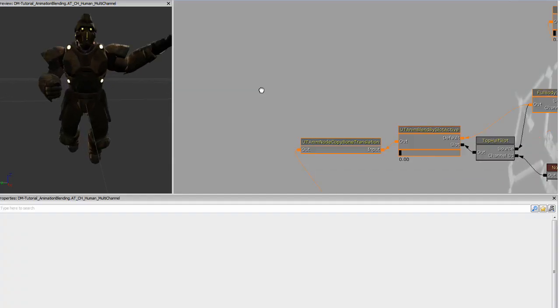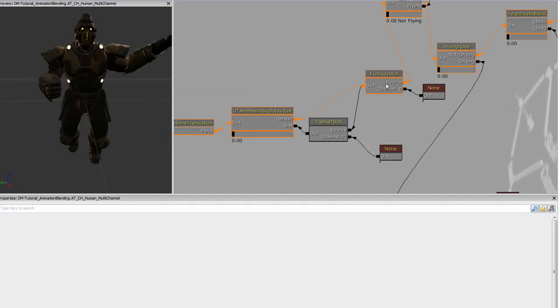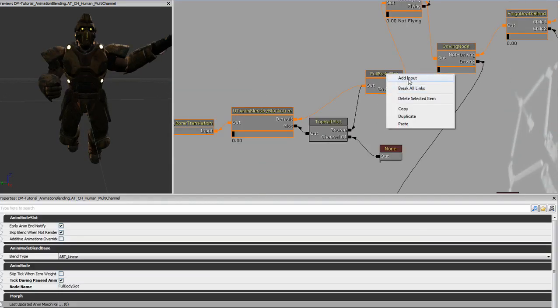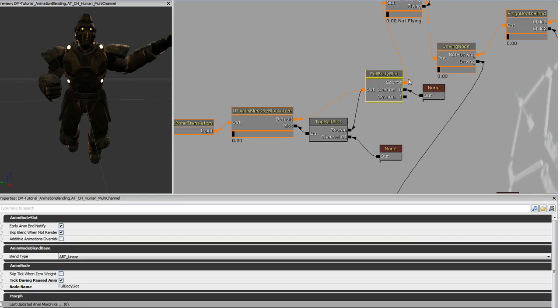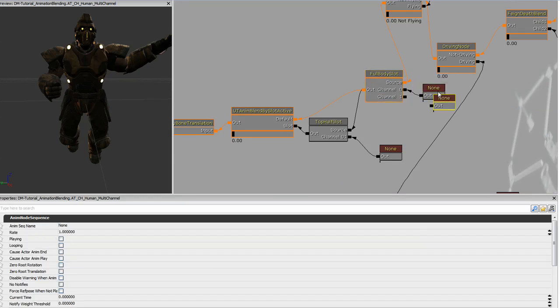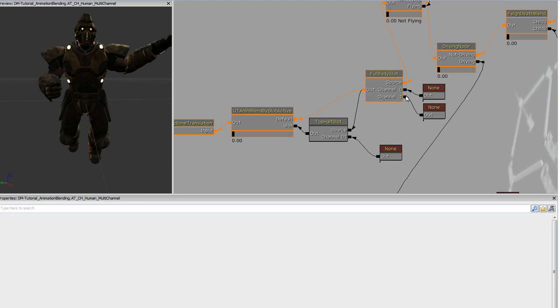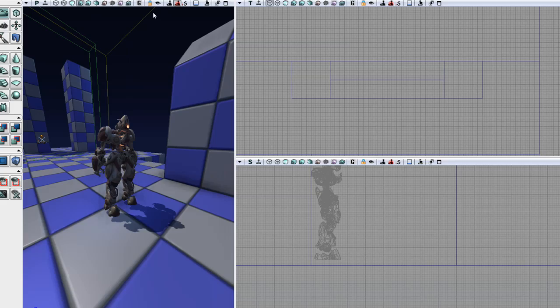To add a channel, you simply right click on the node and select add input. I'm just going to duplicate this blank node and plug it into the channel we just created. Now we can save our package and start setting up our animation.